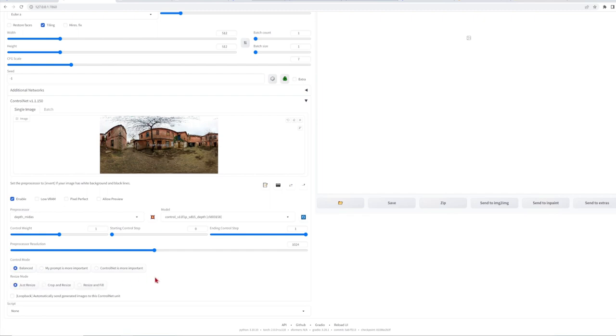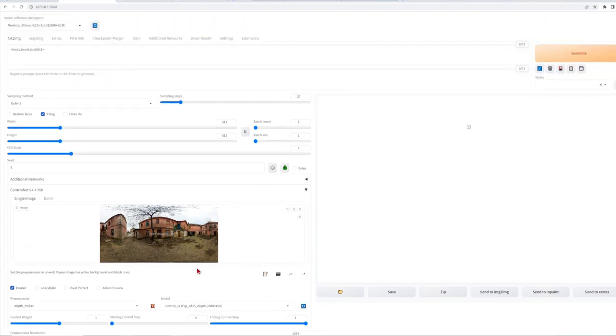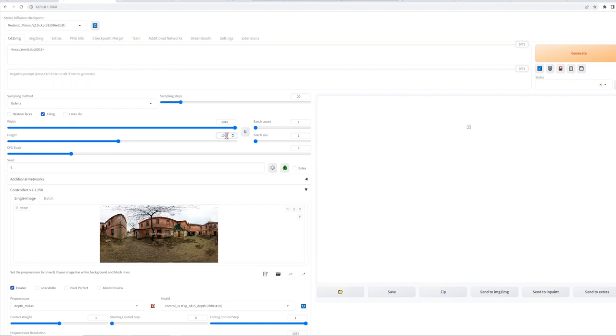Resize model can be set to just resize and the width and the height of the image should be a 2 to 1 proportion. If you have a good GPU set the width to 2048 and height to 1024.